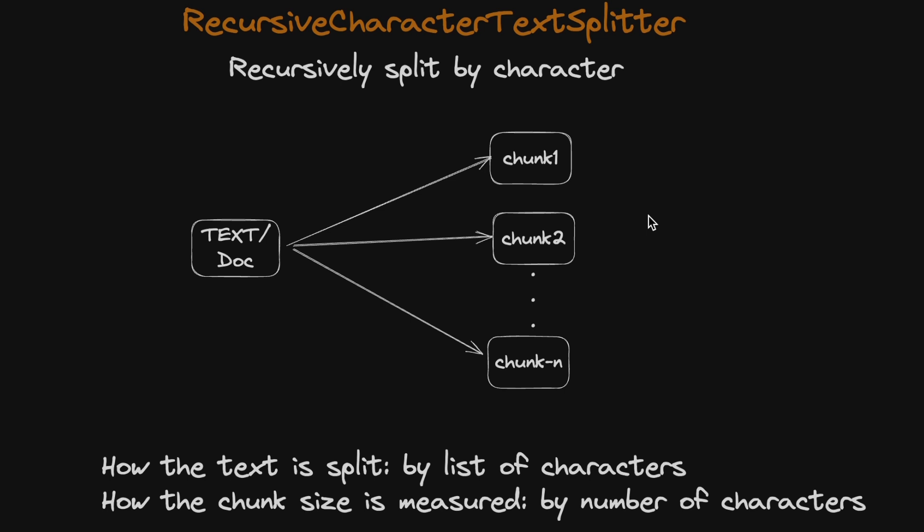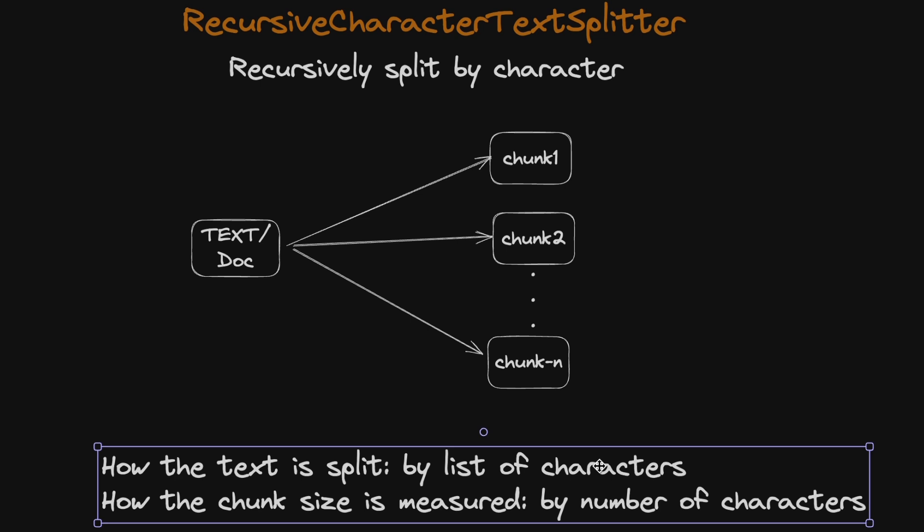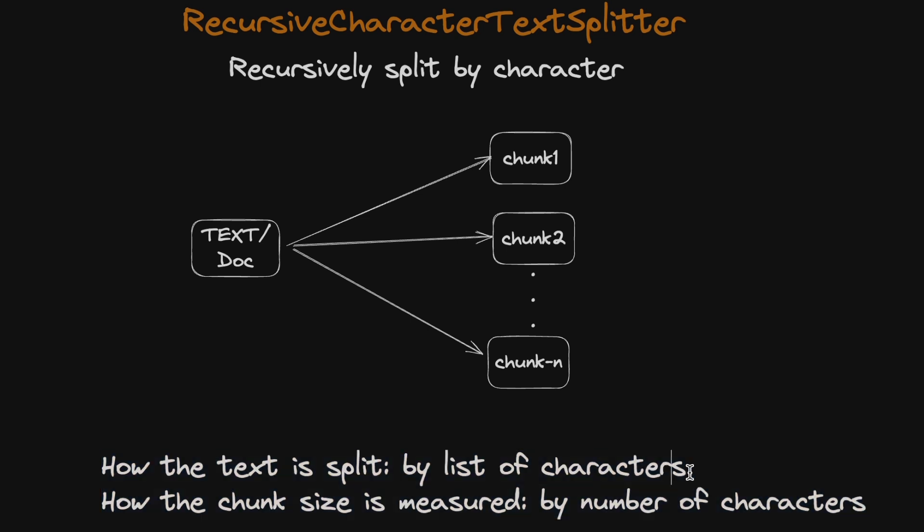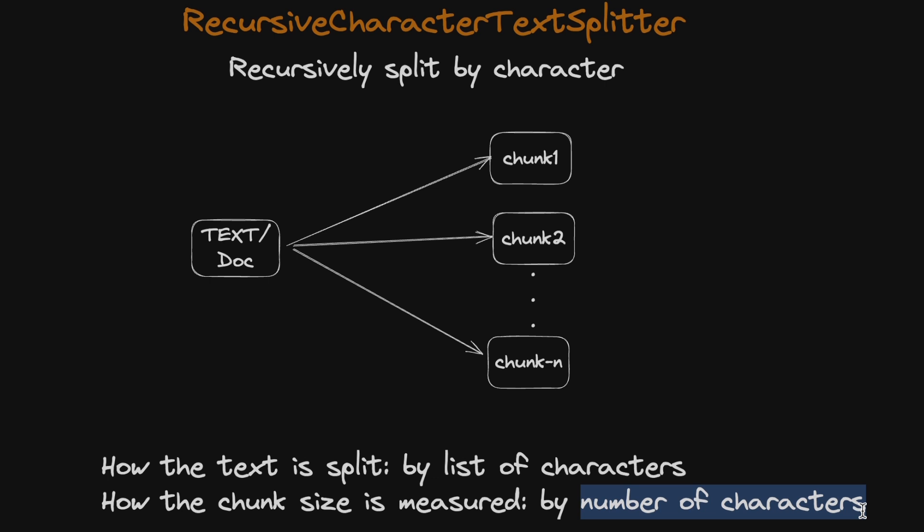How is the size of the chunks determined? First and foremost, you divide the available text based on a list of characters. So you're dividing it or splitting it by characters, not by tokens. The second thing to remember is that the chunk size is defined by the number of characters, not by the number of tokens.